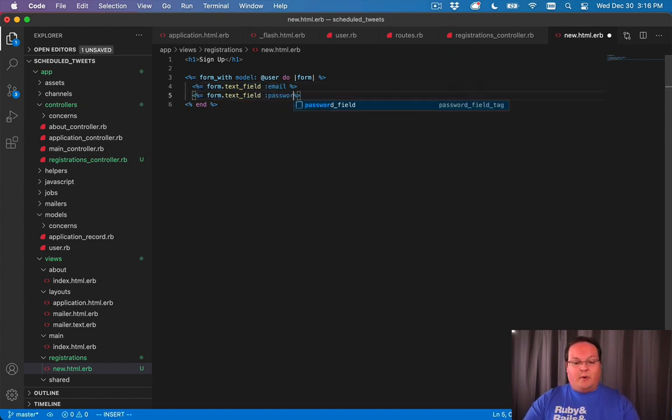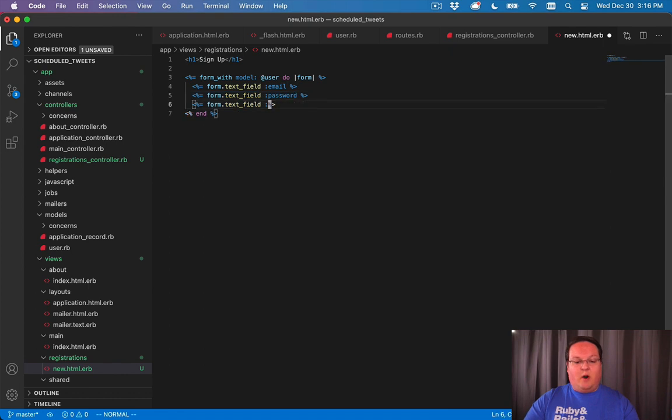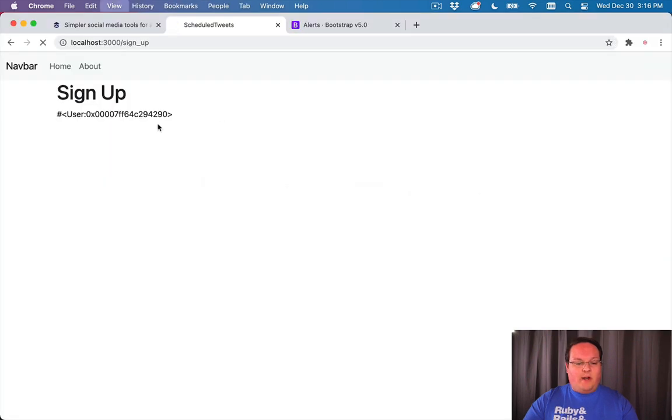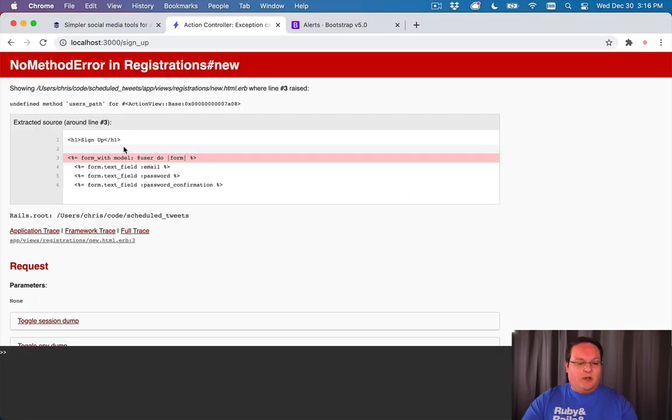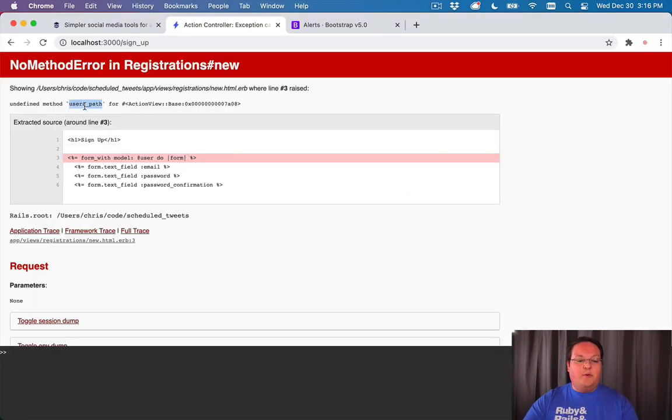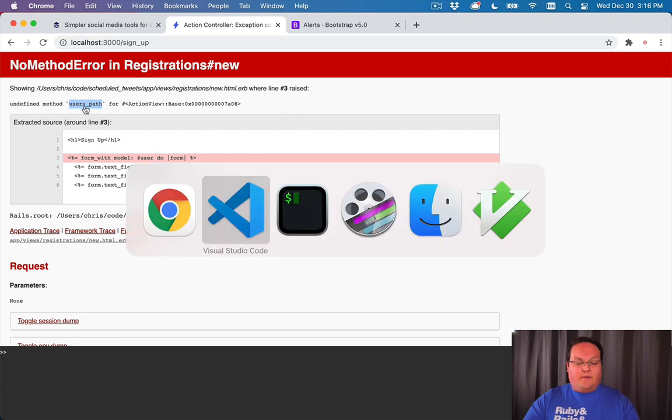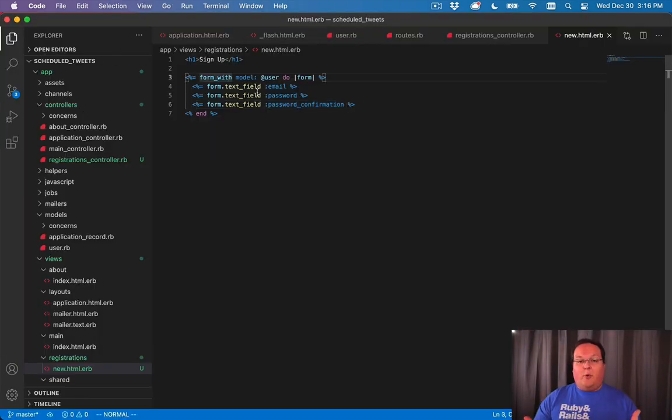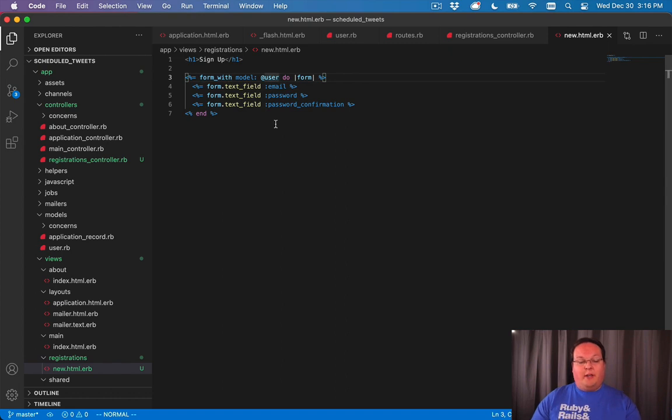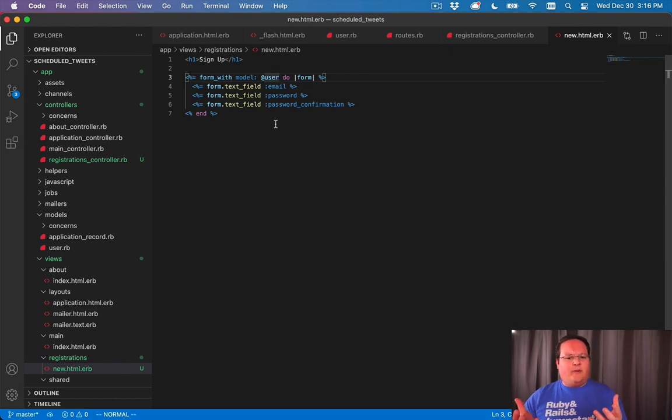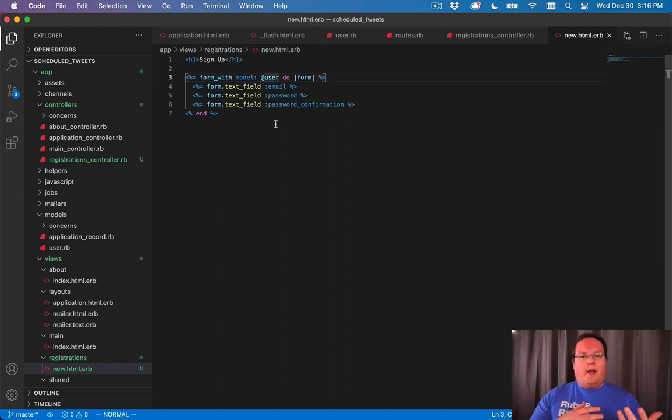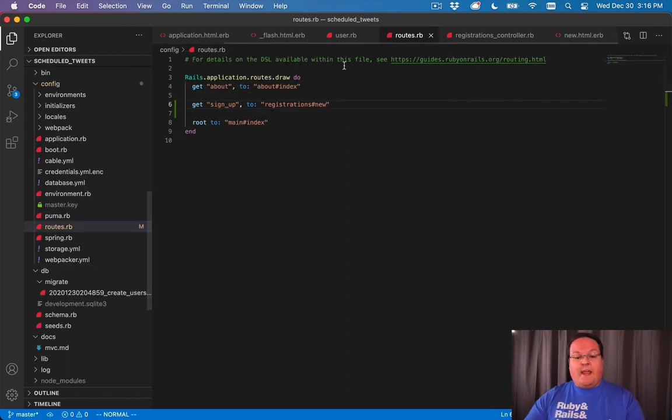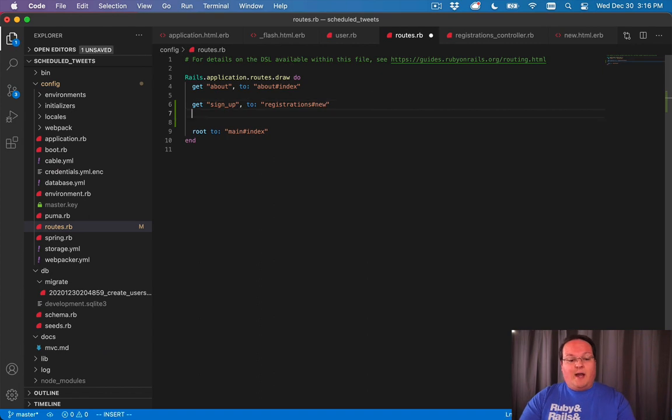We can do one for the password and the same thing for our password confirmation. Now if we render this page we will see there is no method for users_path. form_with is actually going to look for a URL based upon our model. It says hey, looks like we have a user, we need to go find a URL helper in our routes called users, and there isn't one because we haven't defined one yet.